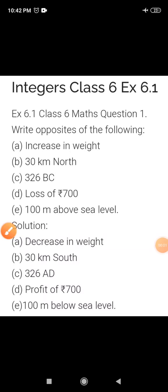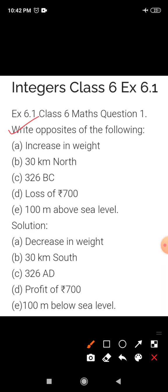Good morning students. Today we will start our next exercise — Exercise 6.1 of Chapter 6 in Teasers. Now question number 1 is: write the opposite of the following. Here are some questions and you have to write the opposite.